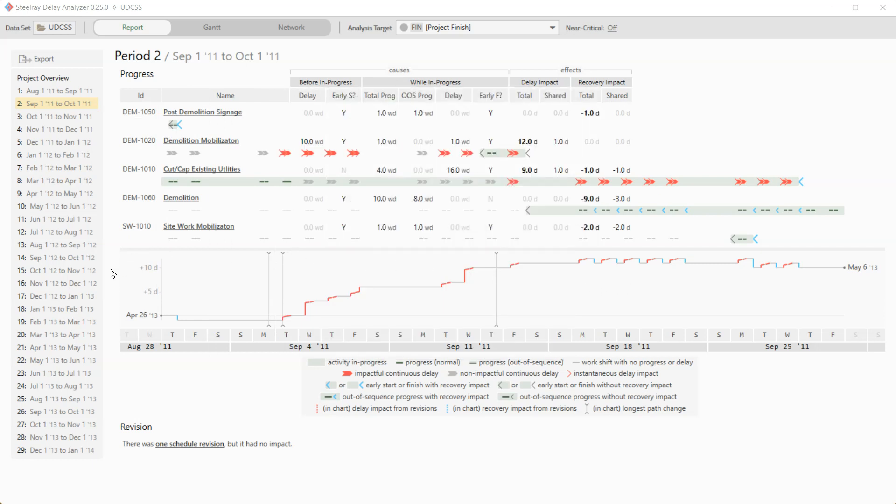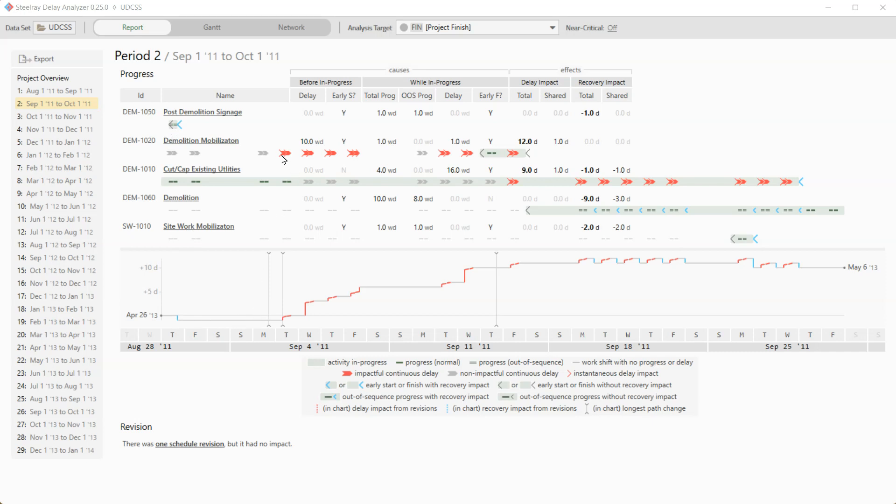You can also see that there's a bottom part of this graph as well. And what this is doing is this is showing you what was happening to the finish date over time. And so sure enough, you know, it looks like there were no delays on any of these days. In fact, our finish date, because of this early finish, it recovered a day. And it wasn't until demolition mobilization started delaying that we see the impact to the finish date.